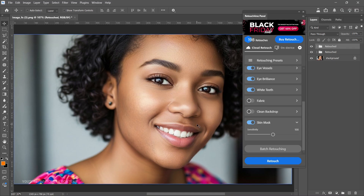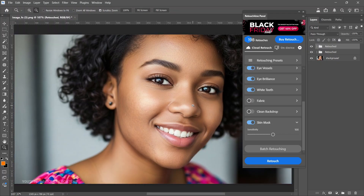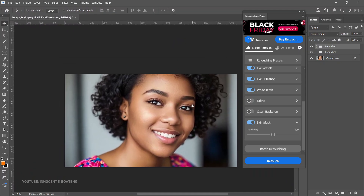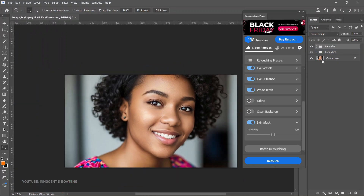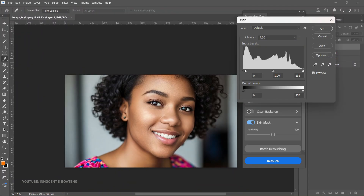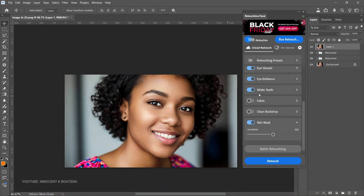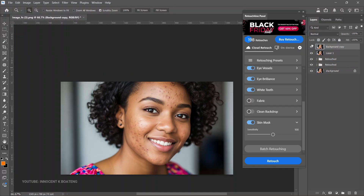After the second retouch, you can see the pimple that was showing is gone, the teeth have been whitened, and Eye Brilliance has worked. However, it looks a bit pale, so you'll still need your Photoshop knowledge to make a few adjustments — especially with lighting, contrast, and curves — if you like your pictures very saturated or contrasted.